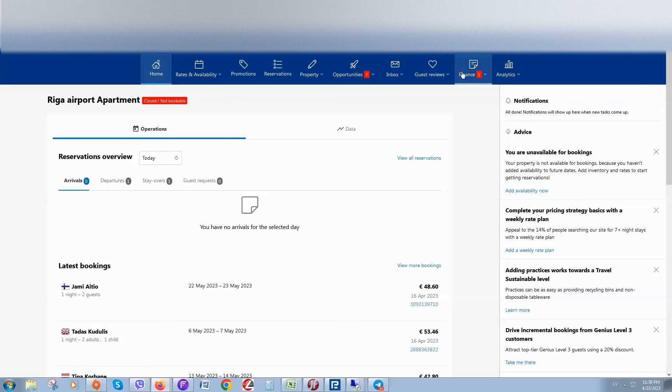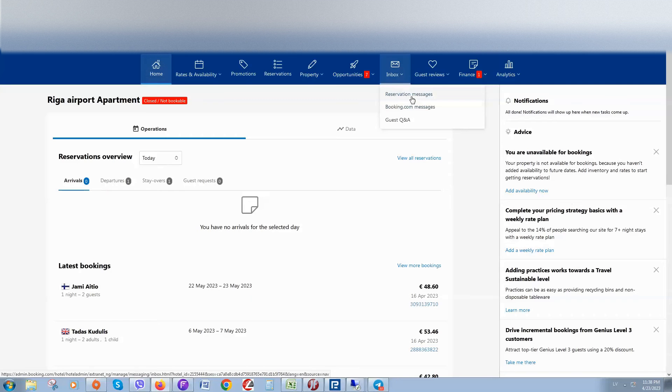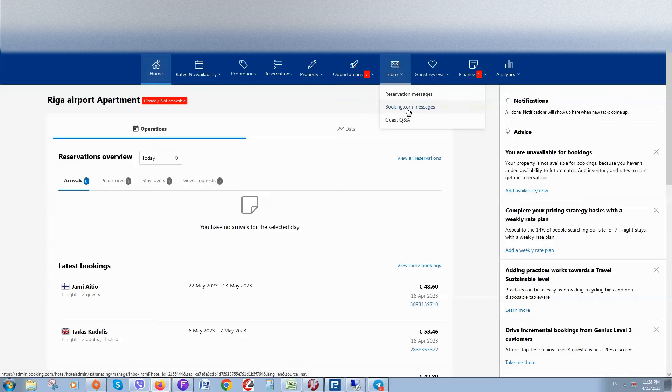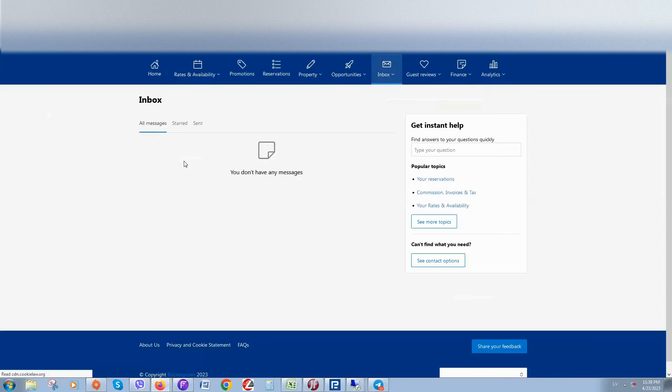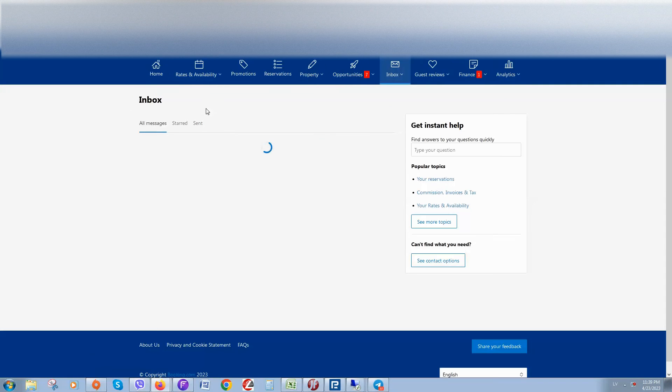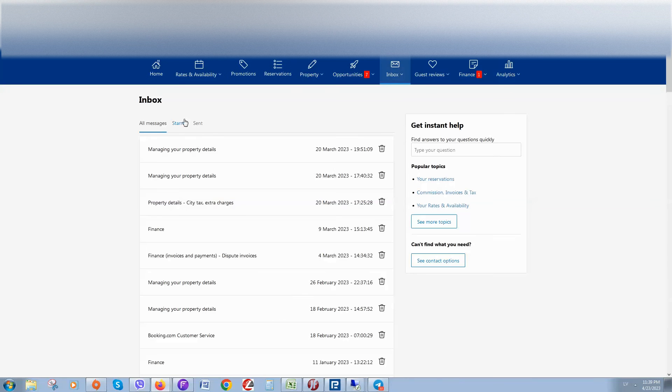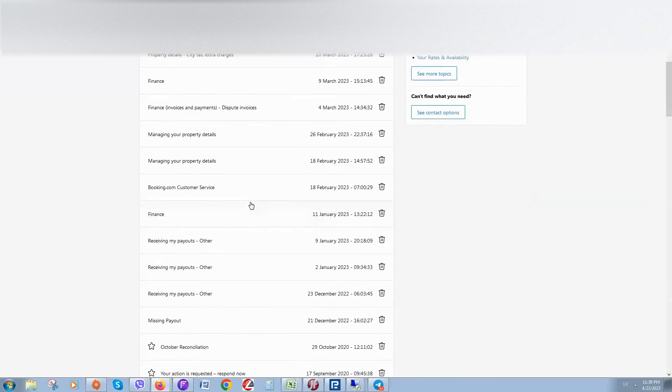Here, if you click on reservation messages, you will see all messages from your guests. If you click on Booking.com messages, you will see all messages like a mailbox.